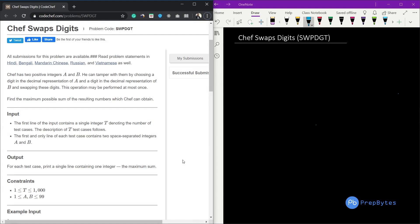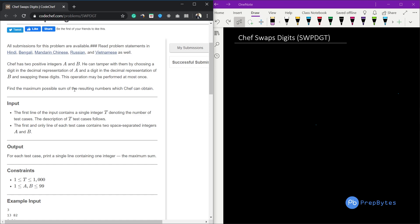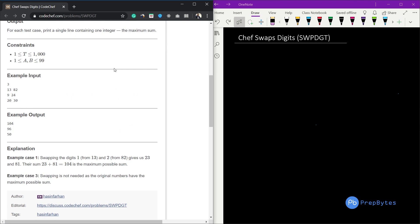Hi and welcome. In this video we are going to see about Chef Swaps Digits, a question from the March Lunchtime. The question is: Chef has two positive integers A and B. He can tamper with them by choosing a digit in the decimal representation of A and a digit in the decimal representation of B and swapping these digits. The operation may be performed at most once. Find the maximum possible sum of the resulting numbers. The constraints say the numbers will be in the range of 1 to 99.